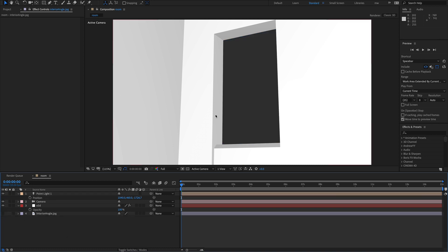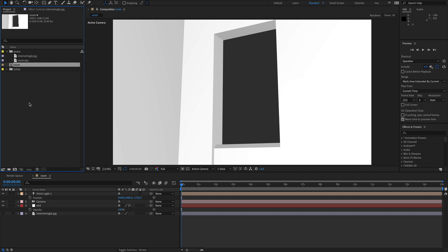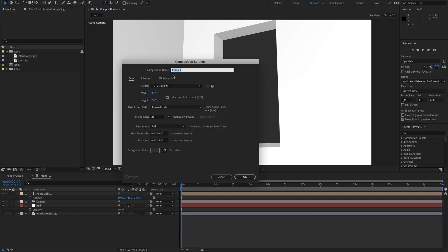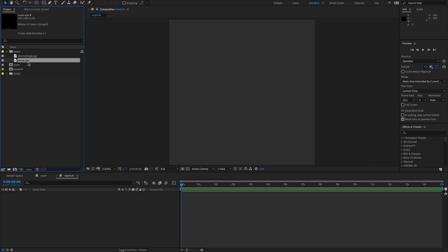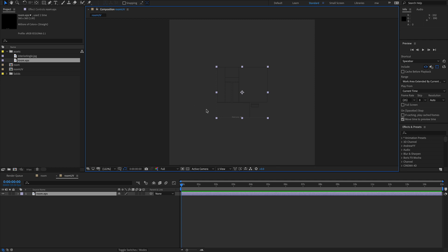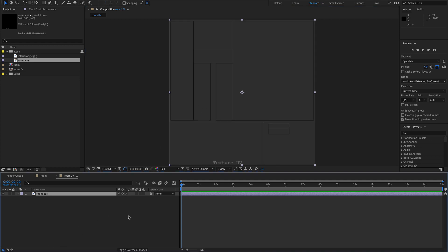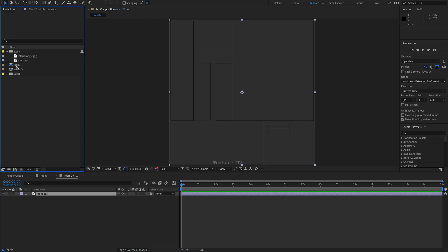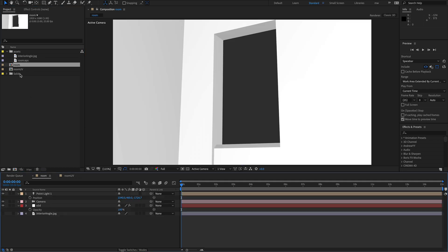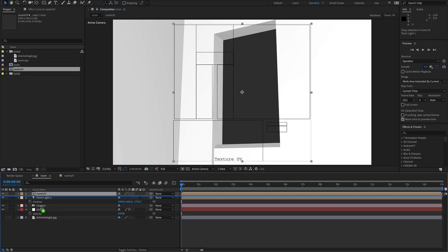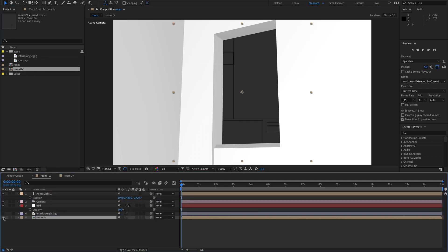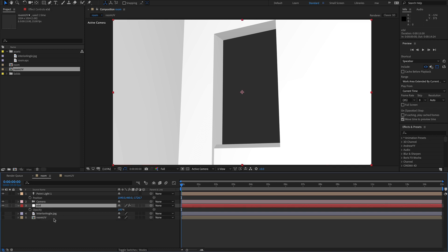So let's set up the UV map for this chap. So what I'm going to do is I'm going to create a new comp. Call it room UV. I'm going to make it square like the UV map at 1024. I'm going to drag the room EPS into there. And command option F to make it full screen. And then collapse it for full quality. Okay. So back in the room.